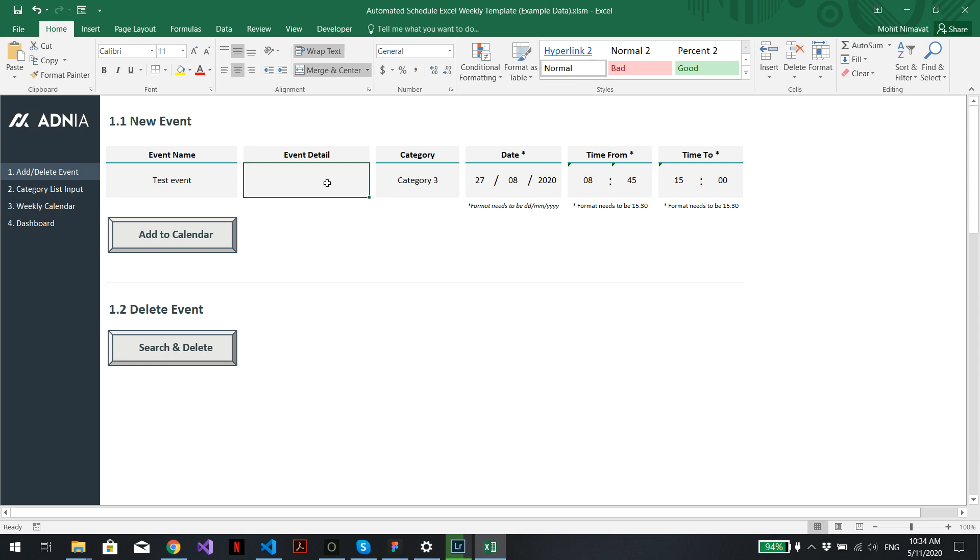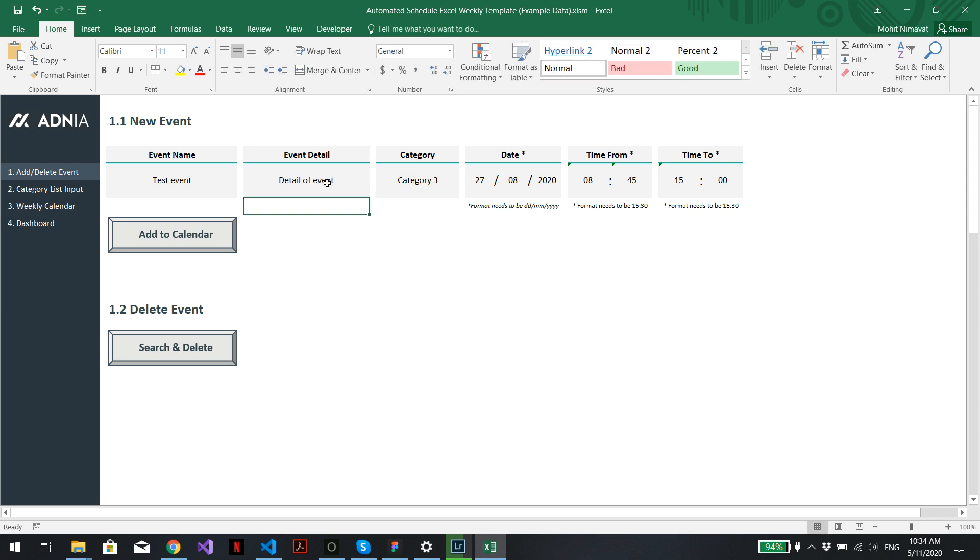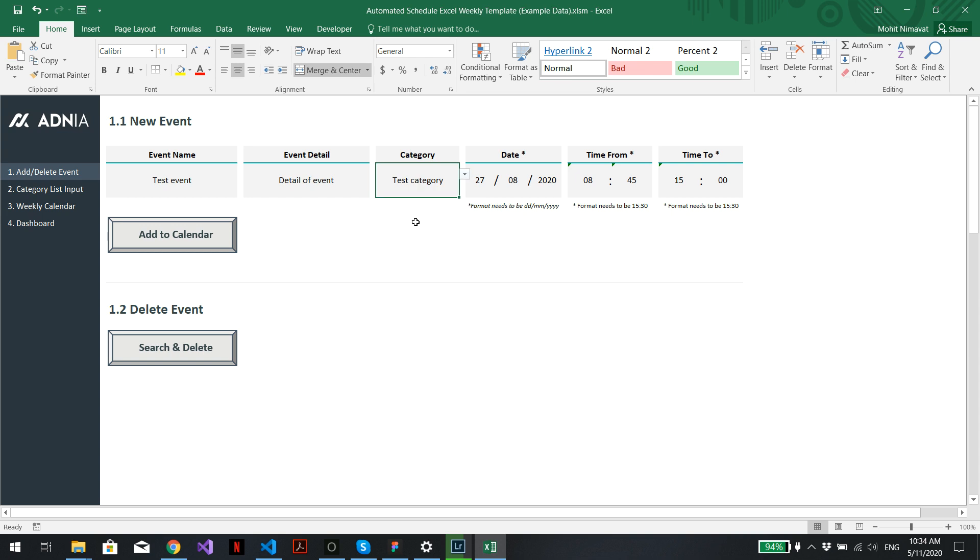The event detail is optional, but we'll just add it in anyways. We'll assign it to our newly created test category.